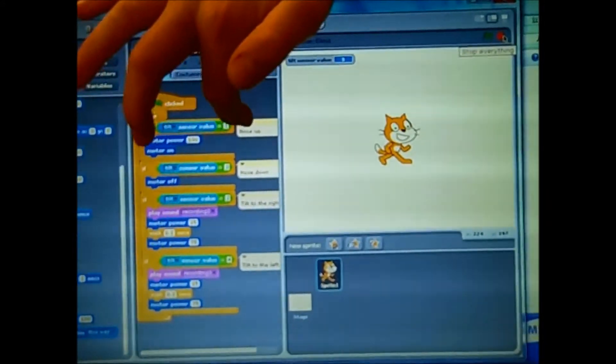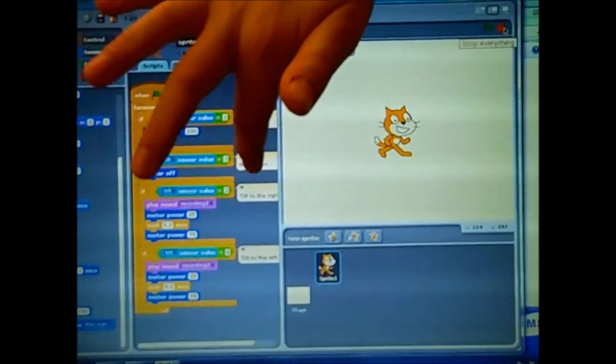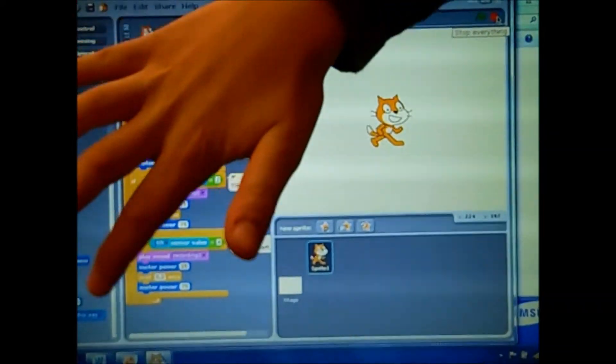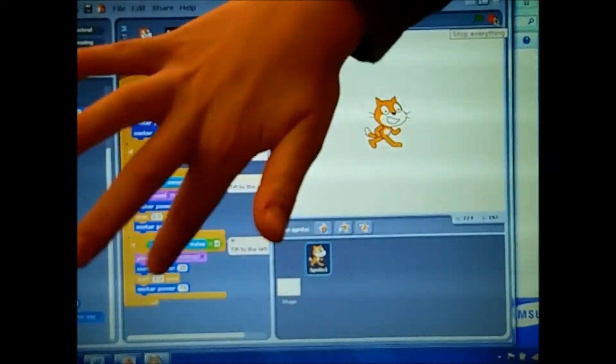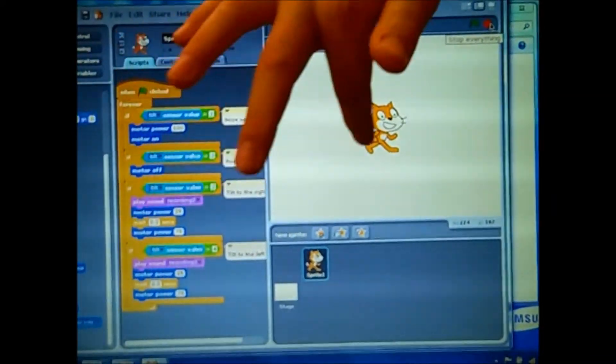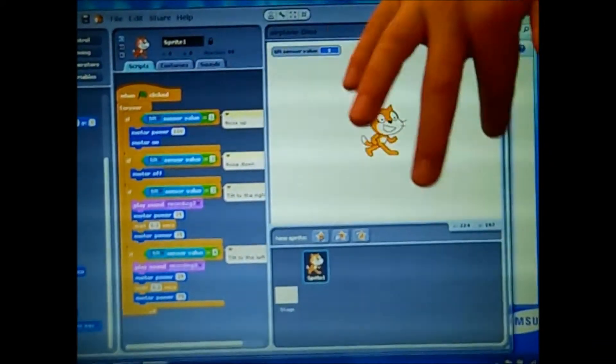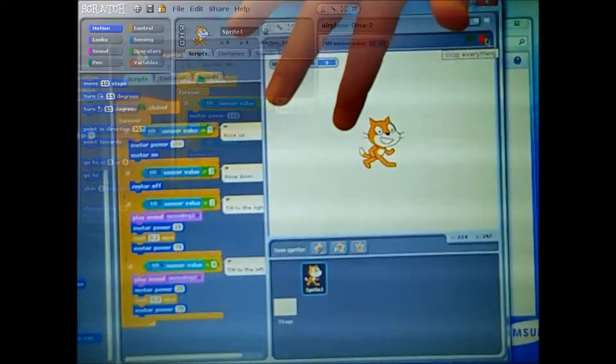Like this is nose up, and this is nose down, to the left, and this is to the left. And this is our background, it's nice.